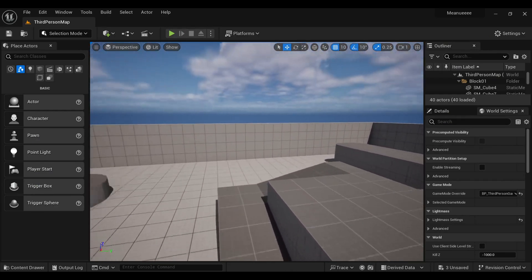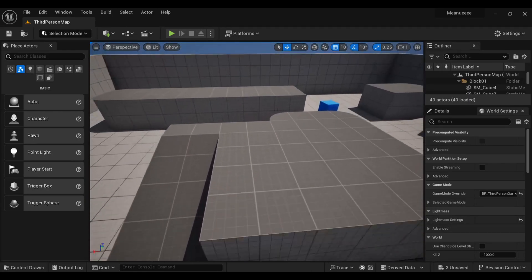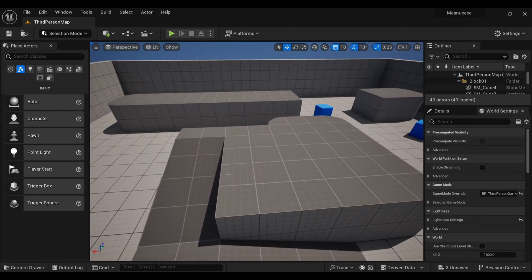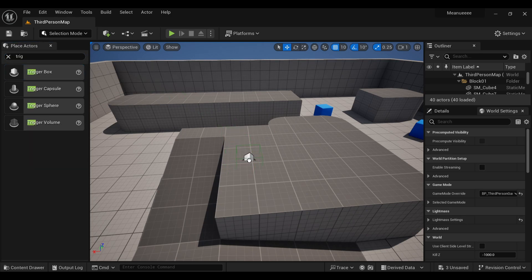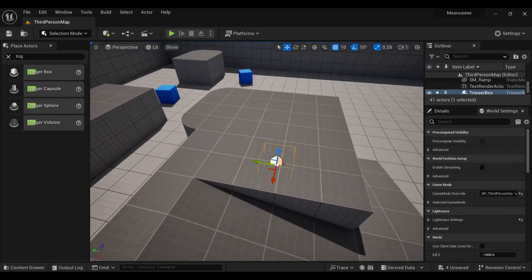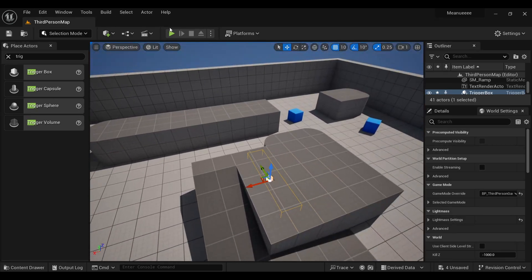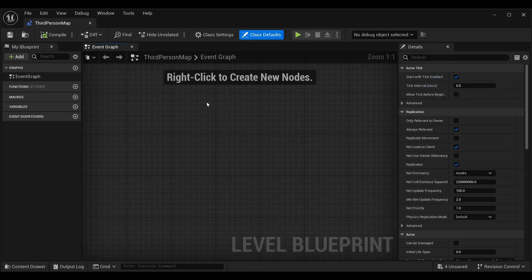Now we come back to our game scene. Here we are going to create a Trigger Box so that whenever our character walks over it, the video will play. Search for a Trigger Box, add it, and place it at the location where you want the video to trigger when the character collides with it. Drag the trigger box and arrange it as per your need.